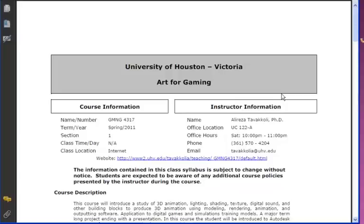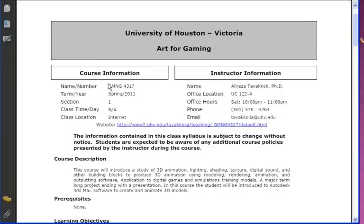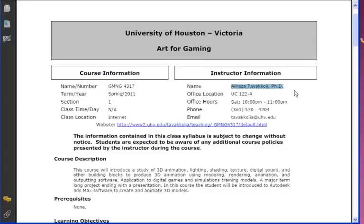The class is Art4Gaming, course number GMNG4317, for spring 2011, and it is a purely internet-based class. I maintain a website with some information about the class, but you can find everything you need within Blackboard. My name is Alireza Tabakoli and I'm currently located at room UC 122-A — it was previously the athletics office, which moved to Jaguar Hall, the new dormitory that opened in fall 2010.